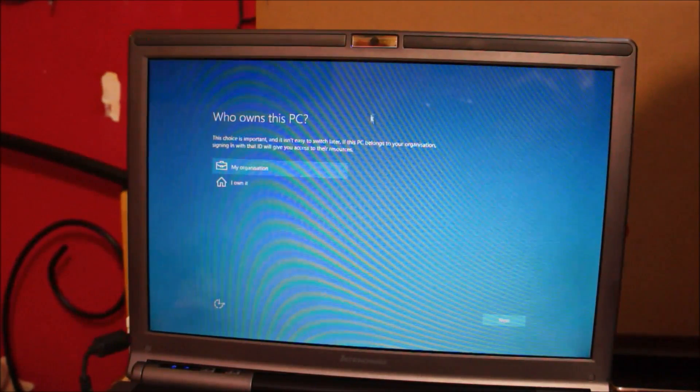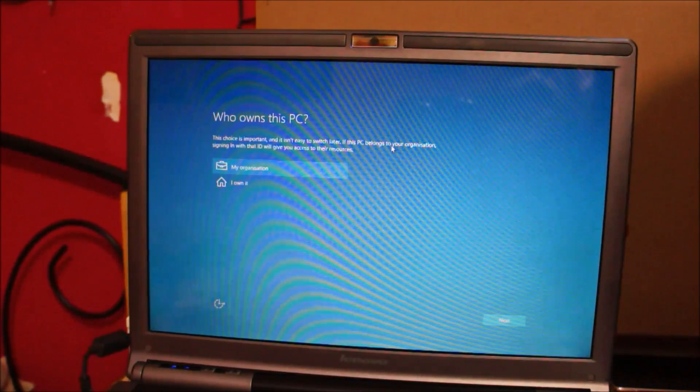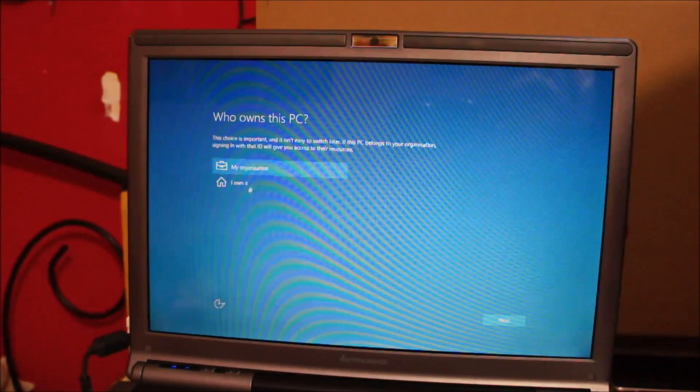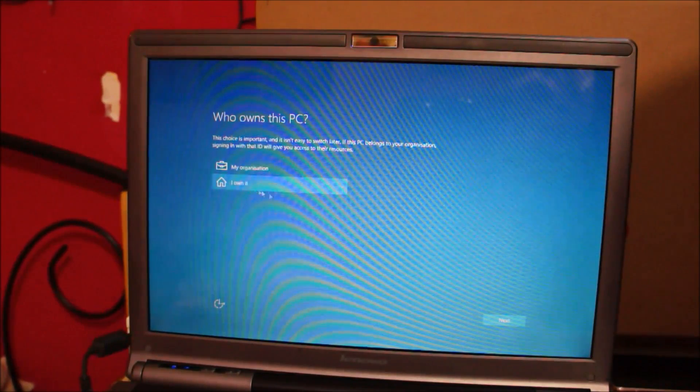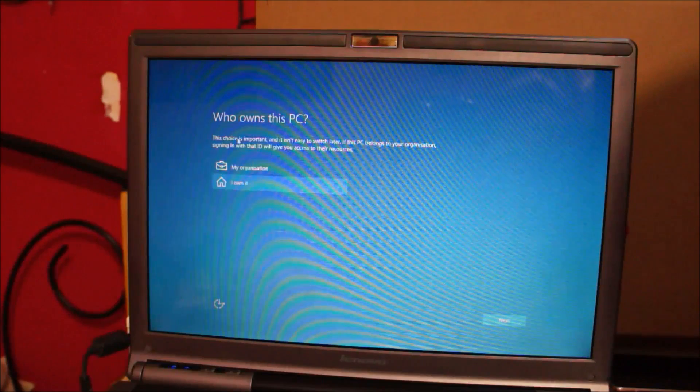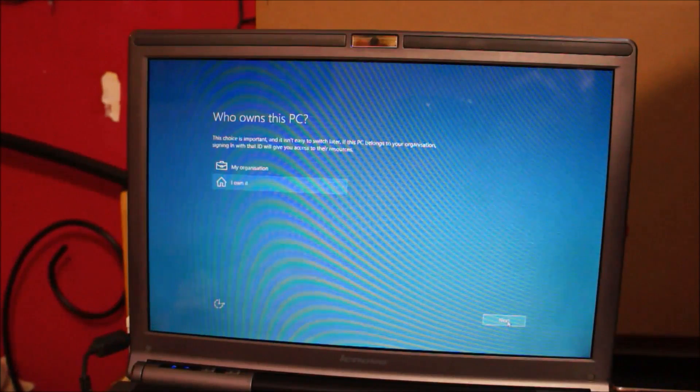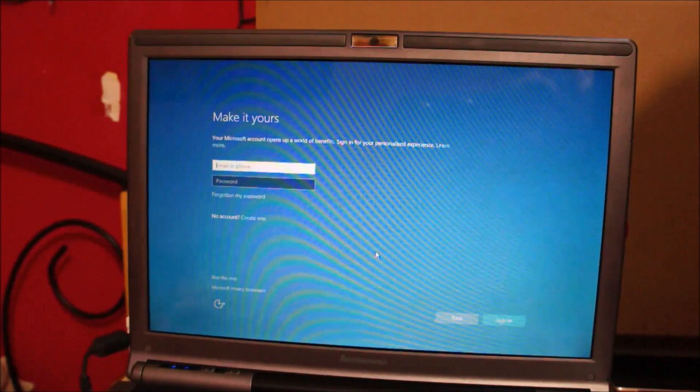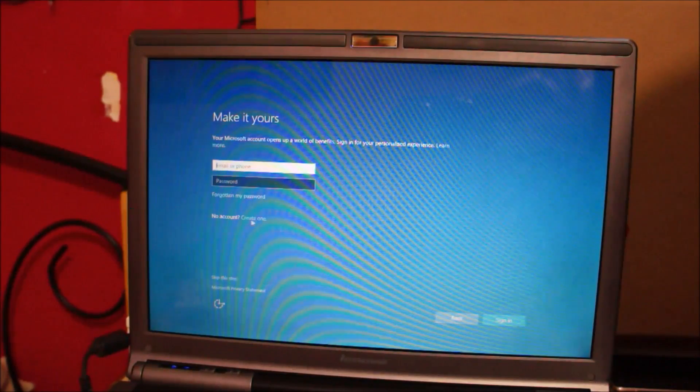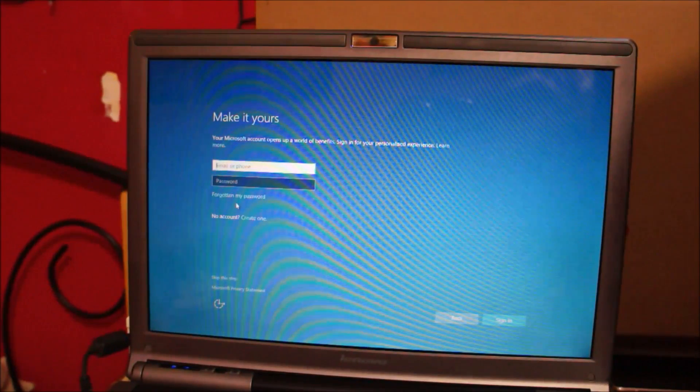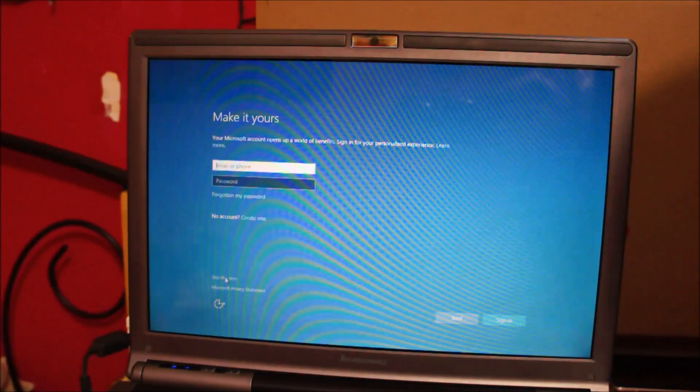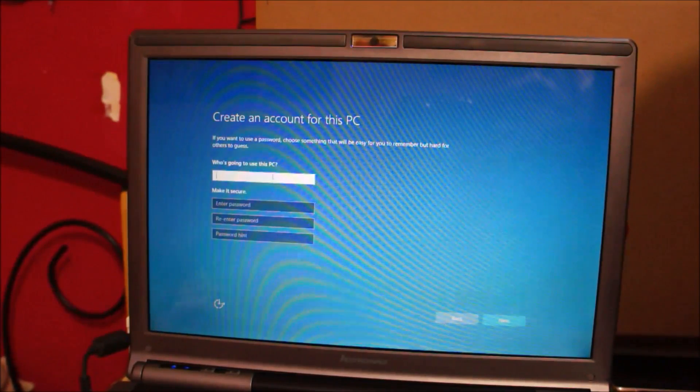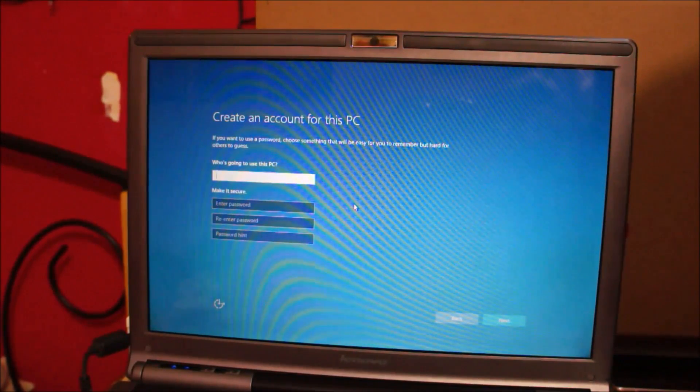Alright, so what is it asking? So, I own this PC. Next. Skip this step. No, I just don't want to sign into a Microsoft account.